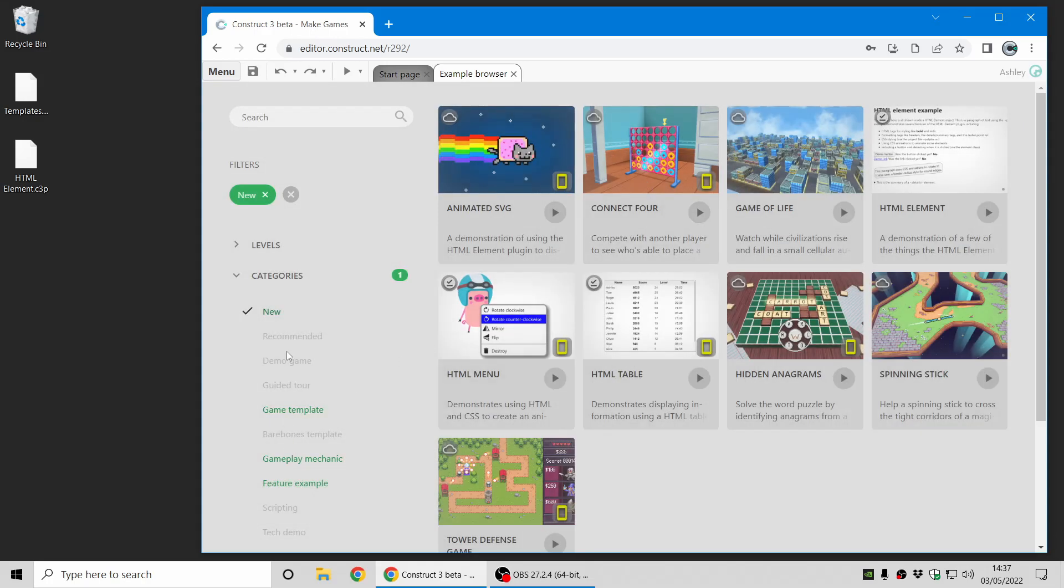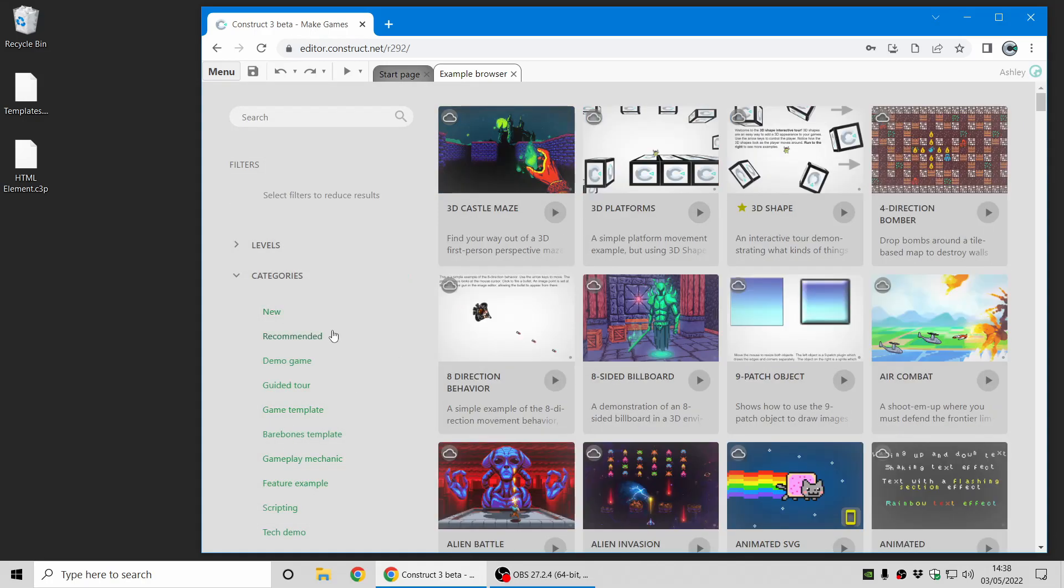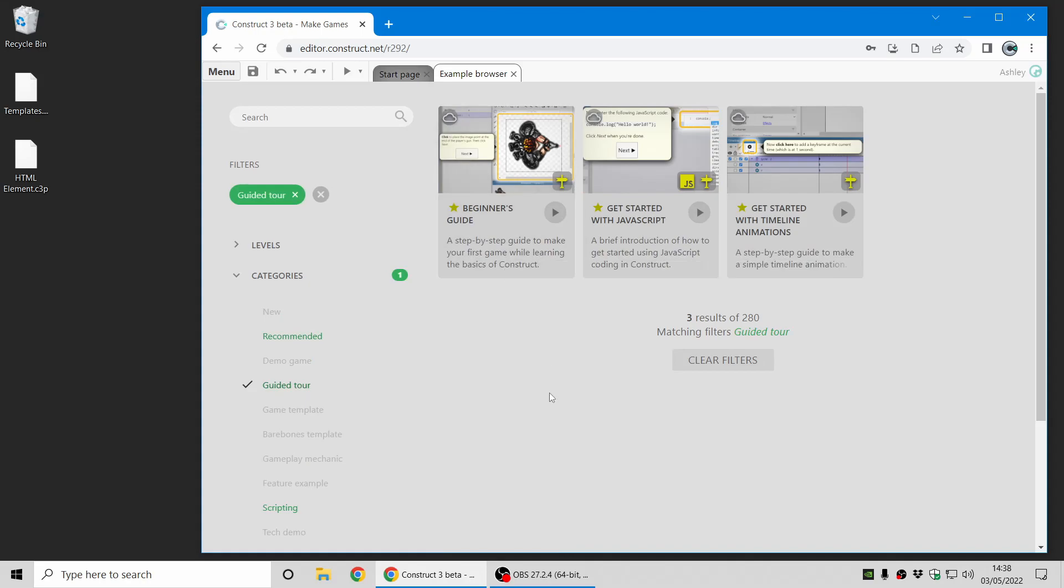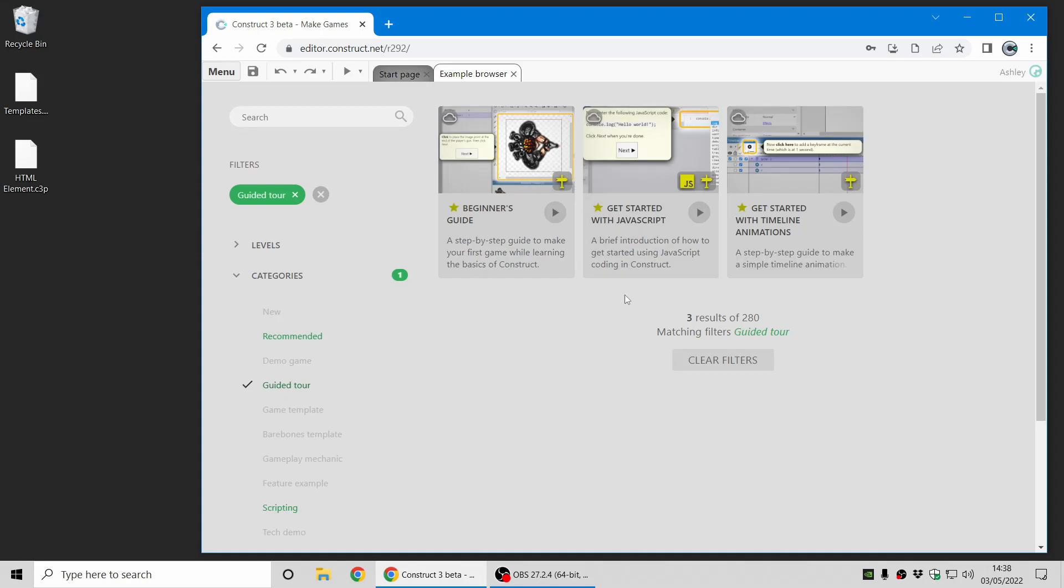And next up there's some new guided tours. So you might have tried the beginner's guide which shows you step by step what to do to make a simple game. There's now one for getting started with JavaScript so it will show you the very basics of JavaScript coding and we also have a multi-part course on how to learn JavaScript in Construct which it links to at the end.